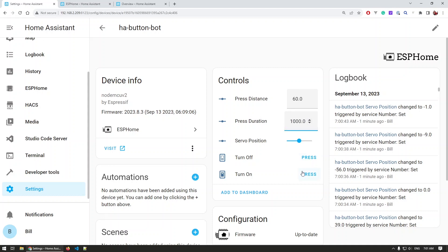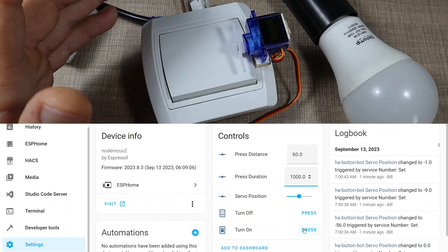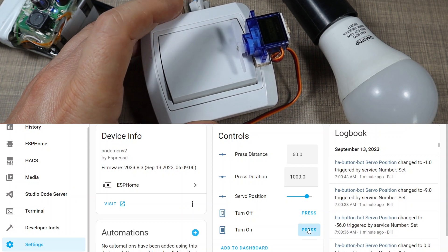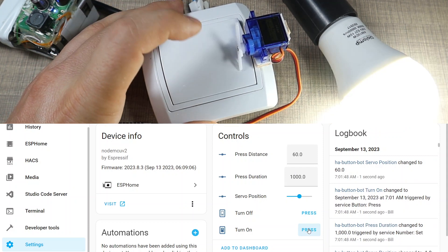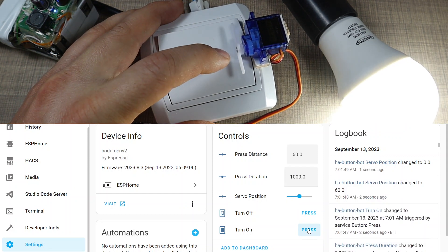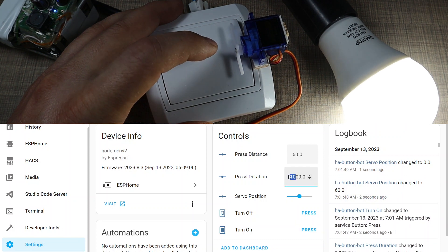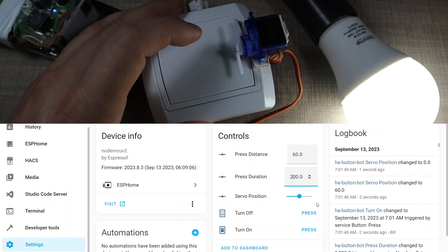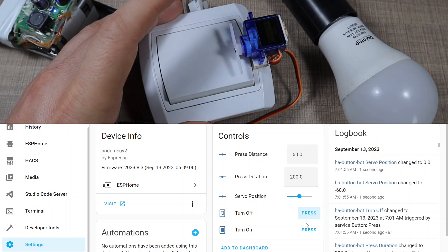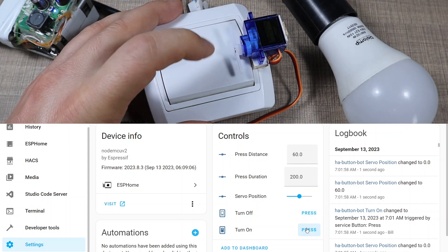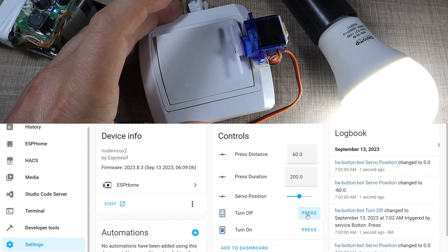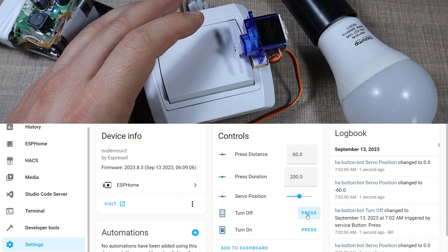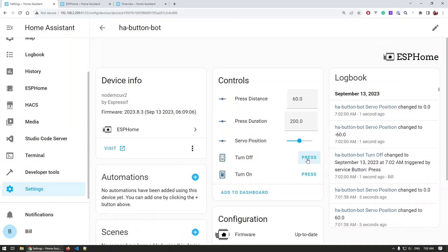...1000 milliseconds, and now if we turn on, we'll see that the servo stays longer. If we specify this to, let's say, 200, then it just quickly pushes and moves away from the switch. This is something that you would need to define on your own depending on the current need.